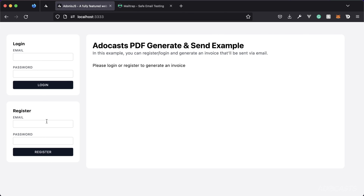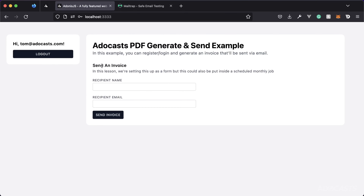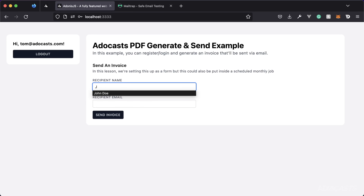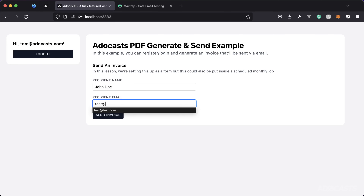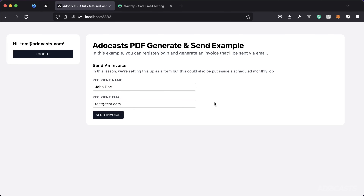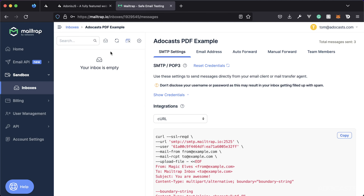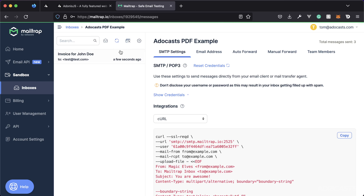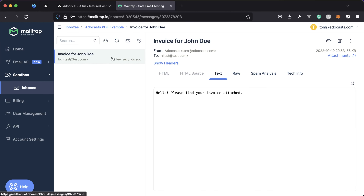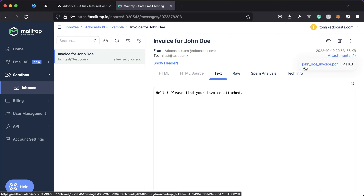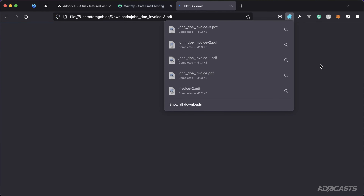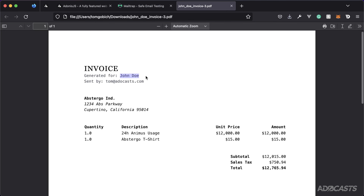This is the end application we'll be building. It has authentication so we can register a user, and once we do, we'll be greeted with a 'send an invoice' form where we can supply somebody's name like John Doe and an email for the invoice to be sent to. After it's generated it will be sent via email to MailTrap, showing an invoice for John Doe with a boilerplate message and the PDF attached. The PDF name uses the supplied name, and opening it shows that name inside the PDF along with our authenticated user's email, demonstrating how to provide information into the PDF.